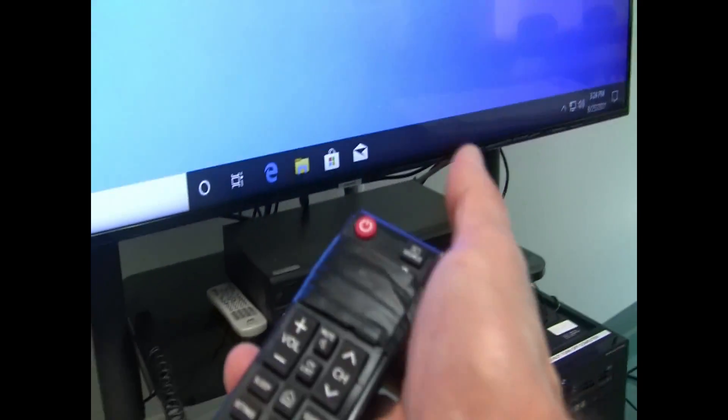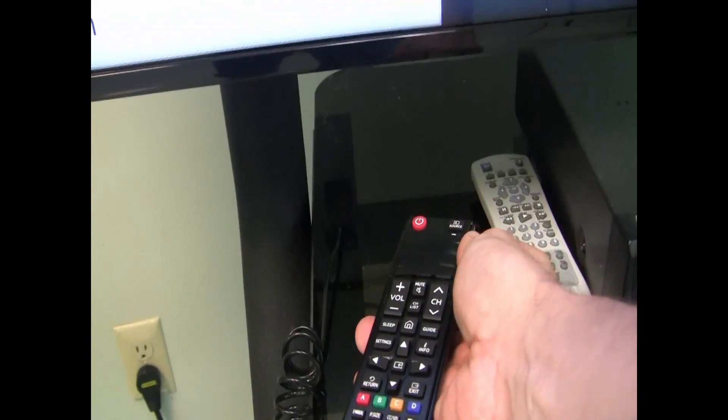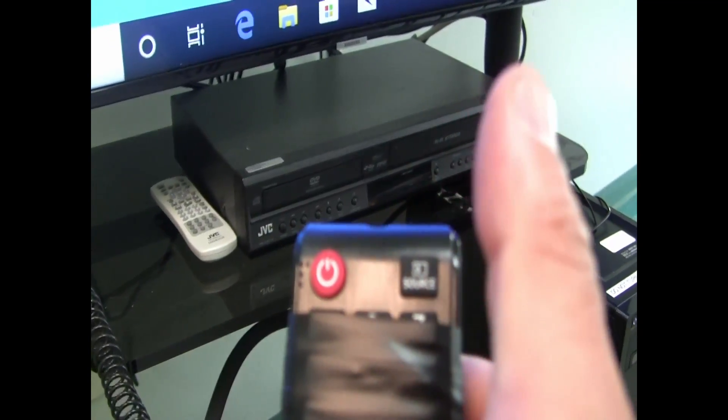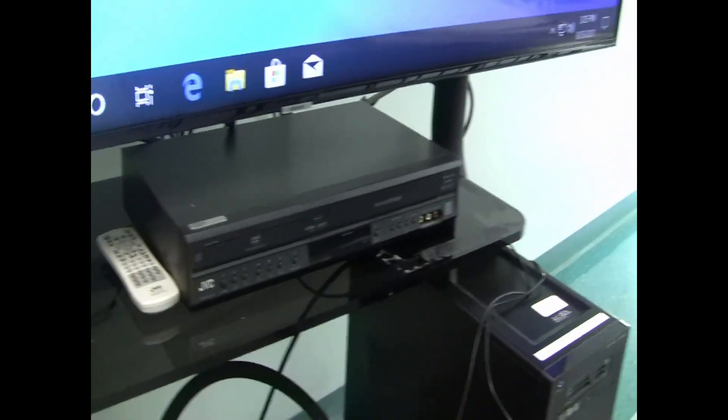If you come into the classroom and the TV is not on, there's a remote control tethered to the stand. Simply press the power button, and it will turn the TV on.